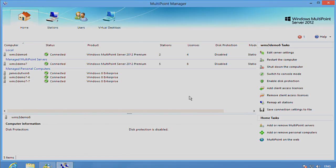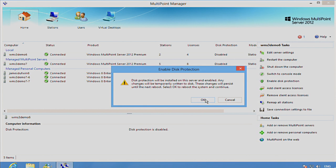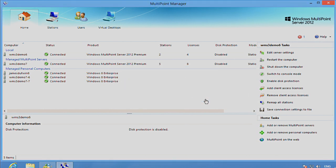it's as easy as going to enable disk protection in MultiPoint Manager. If I click OK, it is going to reboot the system and put it in a state that will flush any changes that are made on each reboot. So we'll reboot the system now and show you what the effect is.